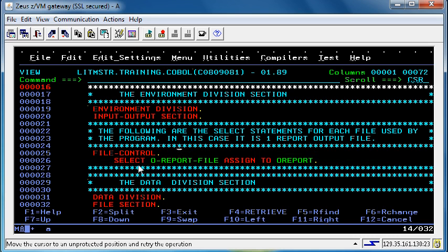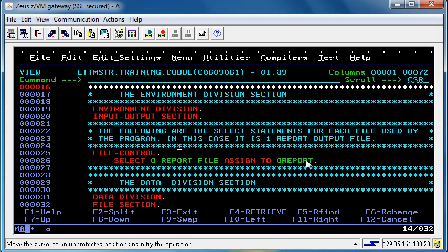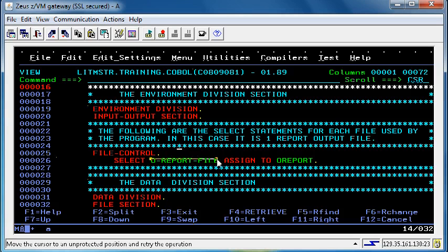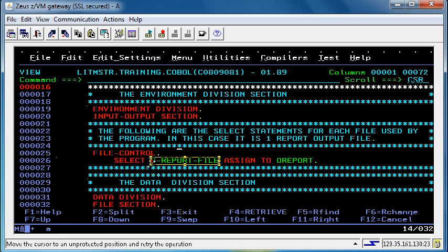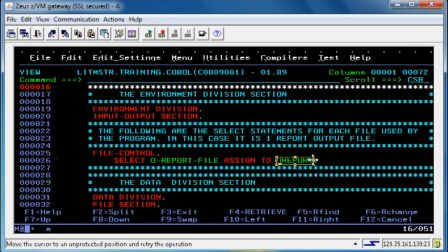It is read as select file name oReport file assigned to oReport. The two important parts of this statement are: this is the internal name, so within the COBOL program we refer to this file as o-report-file, whereby this name here is only referenced in our JCL.